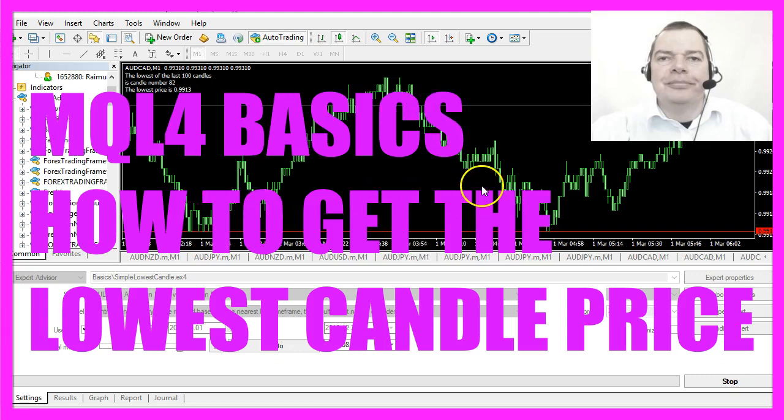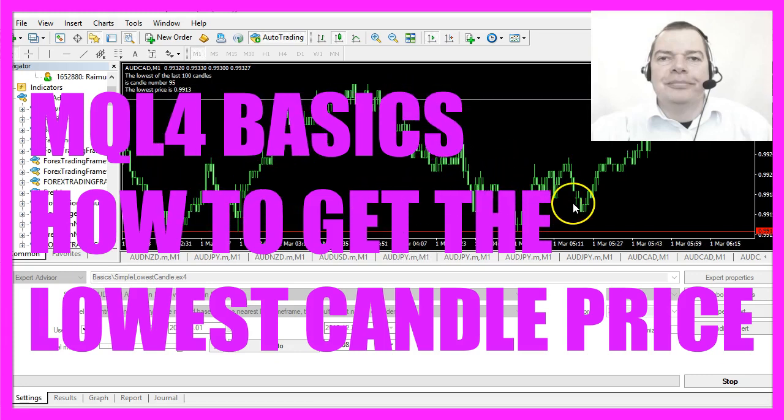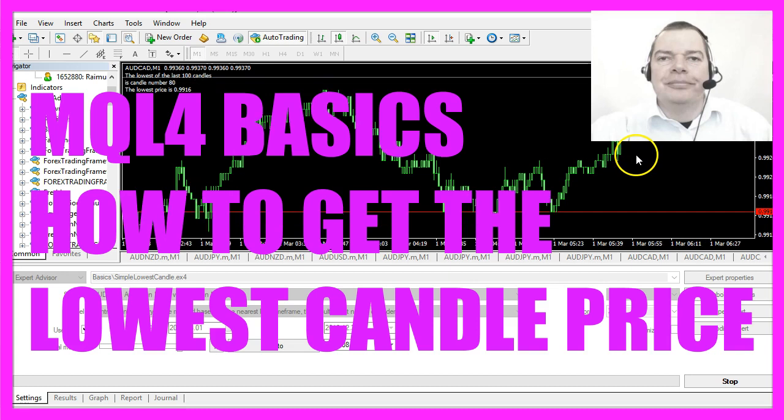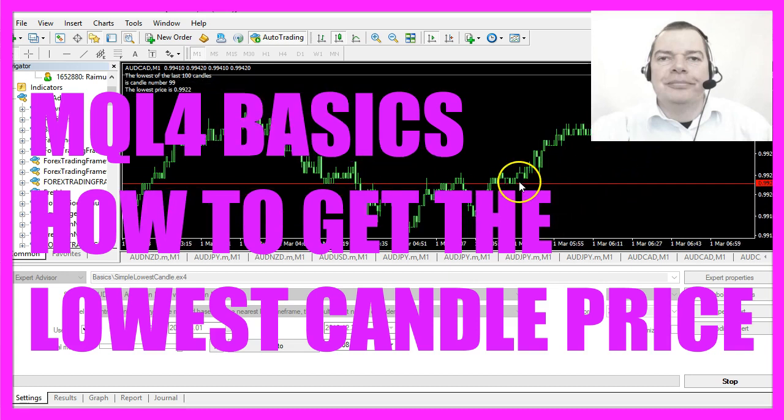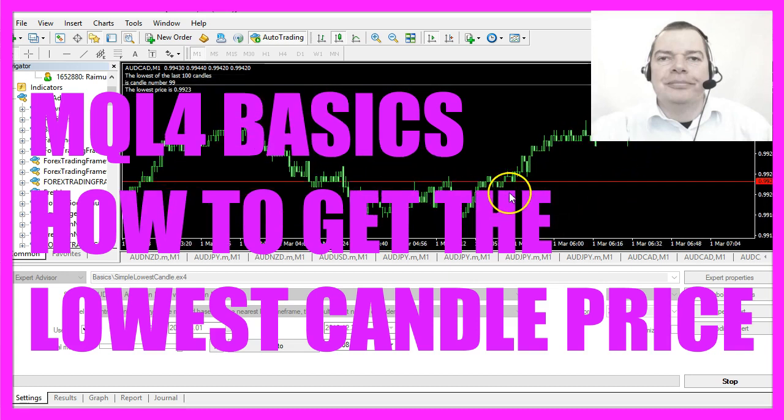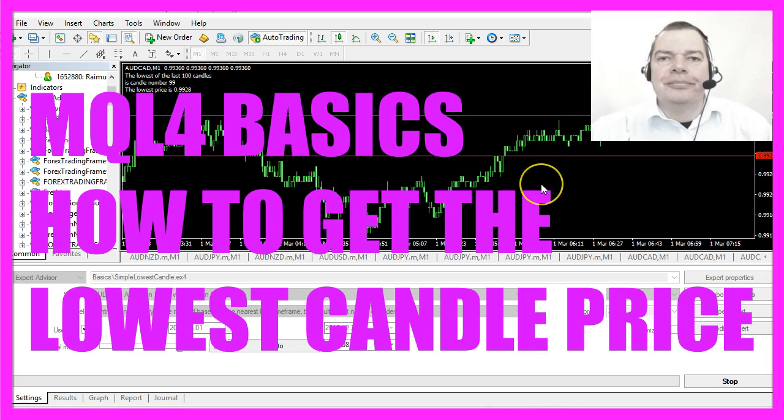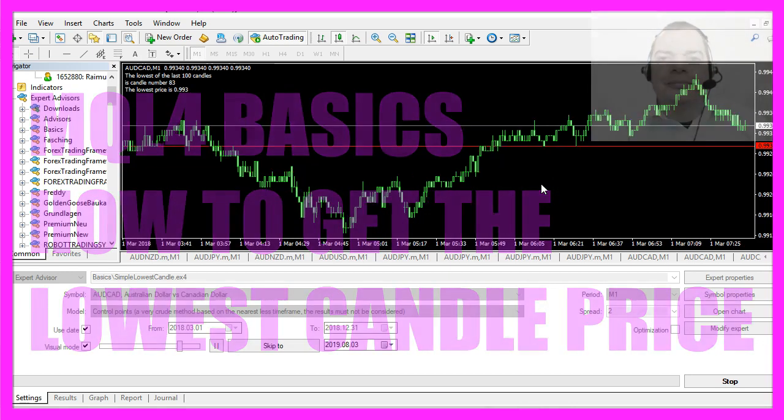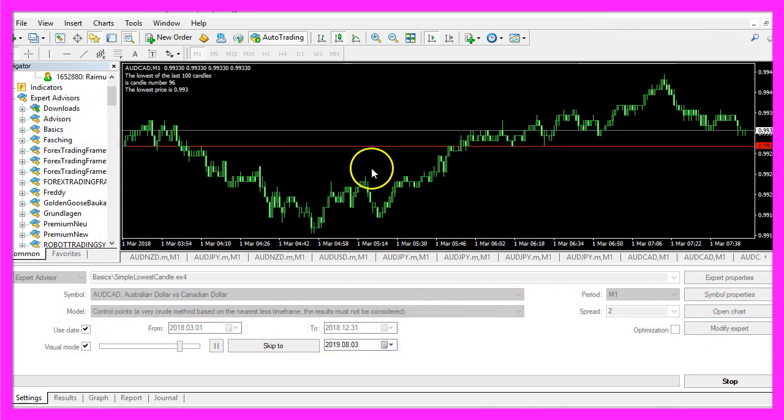In this video, we're going to find the lowest of the last 100 candles and draw a horizontal line below it. Let's find out how to do that with MQL4.